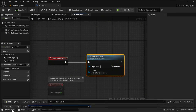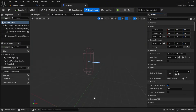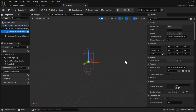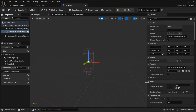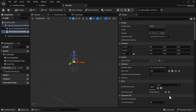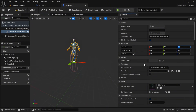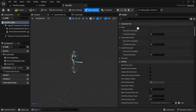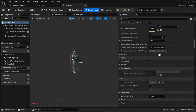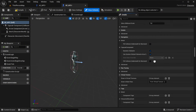Open bpnpc. Select the mesh component and in the details panel, change the skeletal mesh to skm_mani. Set the location Z to negative 90 and rotation Z to negative 90. Still inside bpnpc, click on bpnpc self in the components panel — not the mesh. Then in the details panel under Pawn AI, set the AI Controller Class to acnpc.